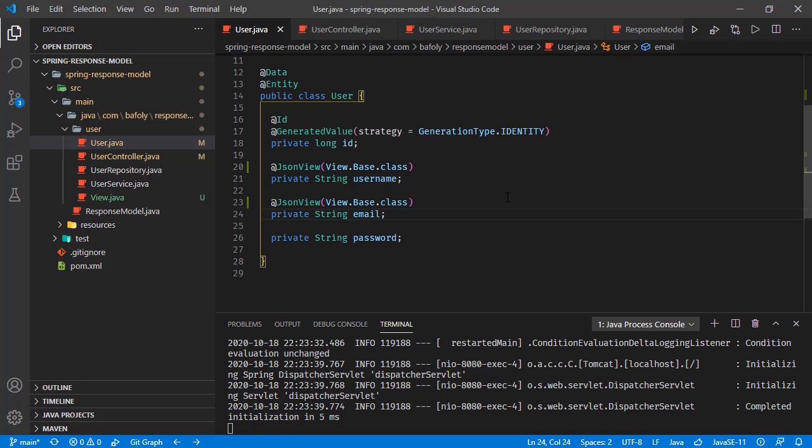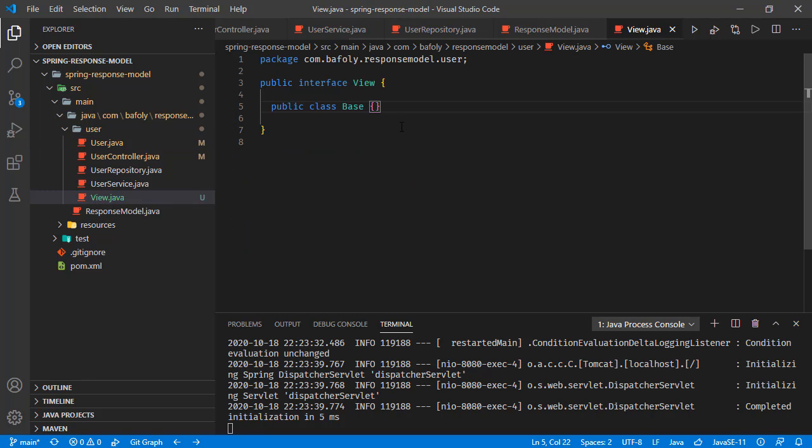Basically, JSON view is like this. All we do is add a type definition. We just define an empty class and use those class types in the fields we want to be visible.